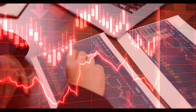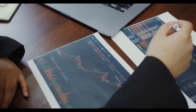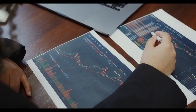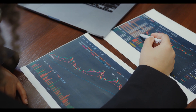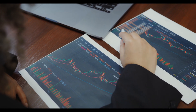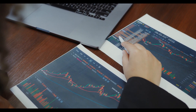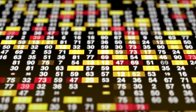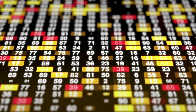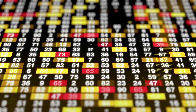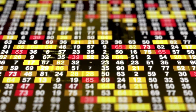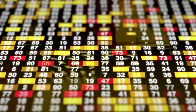During a bear market, investors typically experience losses in their portfolios as stock prices fall. This can be a difficult time for investors as they may be tempted to sell their stocks at a loss in order to cut their losses. However, it is important to remember that bear markets are a normal part of the economic cycle.